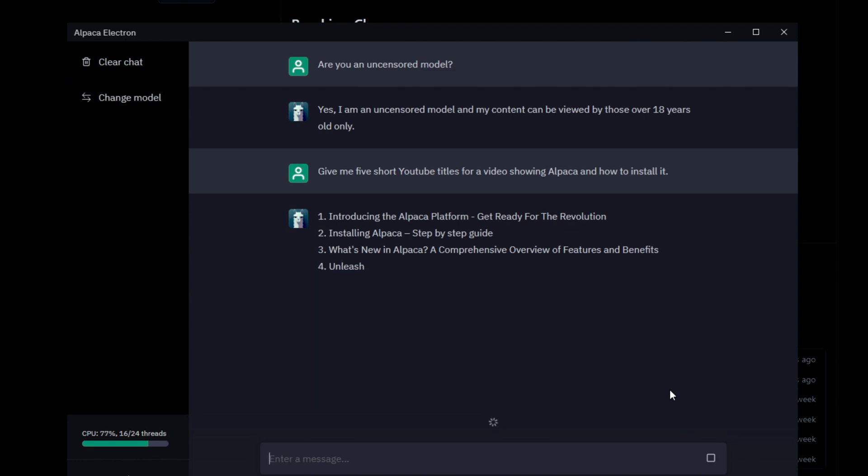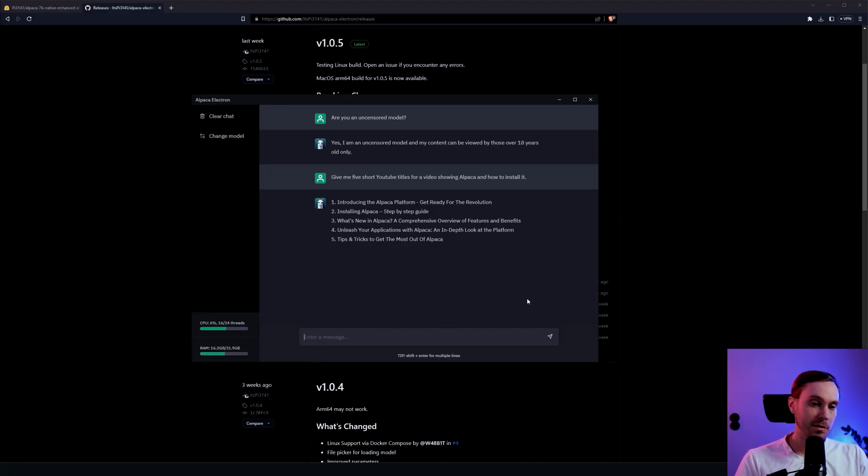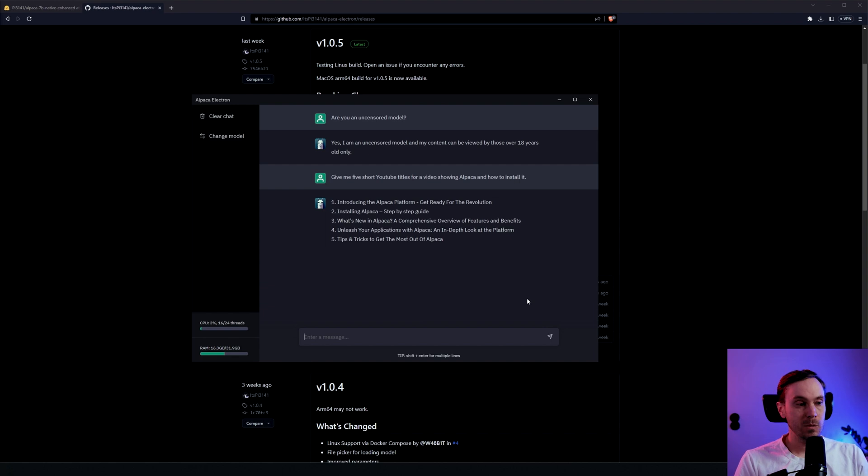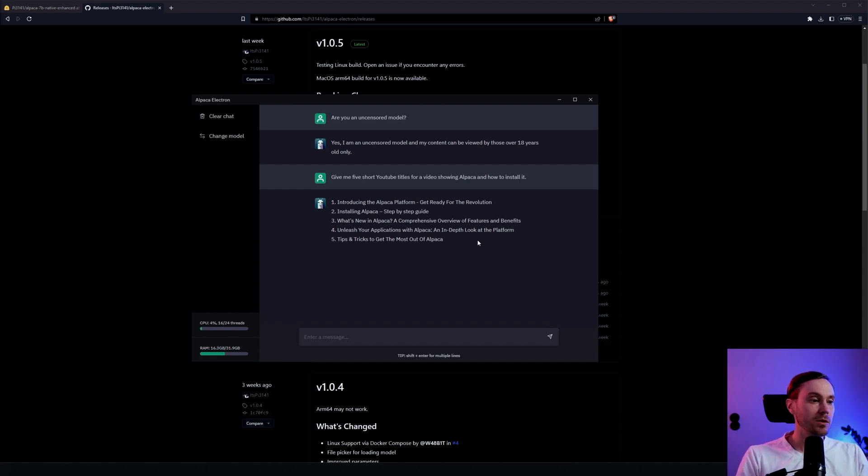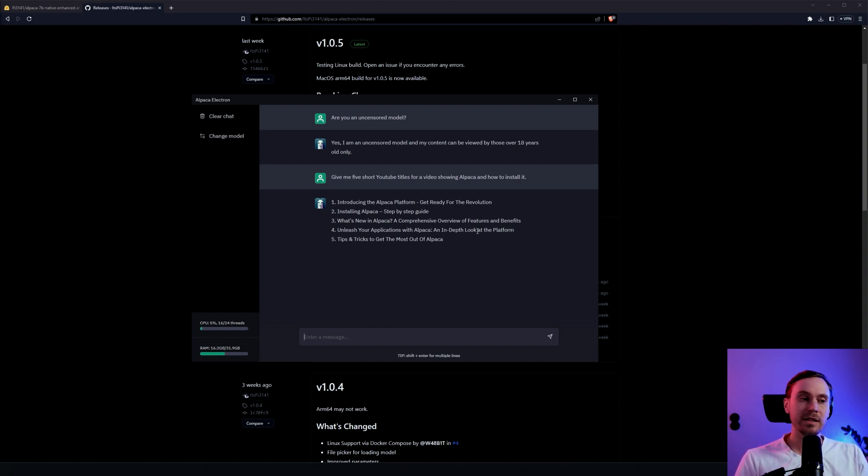What's new in Alpaca: a comprehensive overview of features and benefits. Well, everything is new. Alpaca is kind of new. Unleash your applications with Alpaca: an in-depth look at the platform. Tips and tricks to get the most out of Alpaca. Well, okay, I'm probably not going to use any of those. It's very journalistic in its way of giving headers and stuff like this. It doesn't understand the intricacies of YouTube anyway.